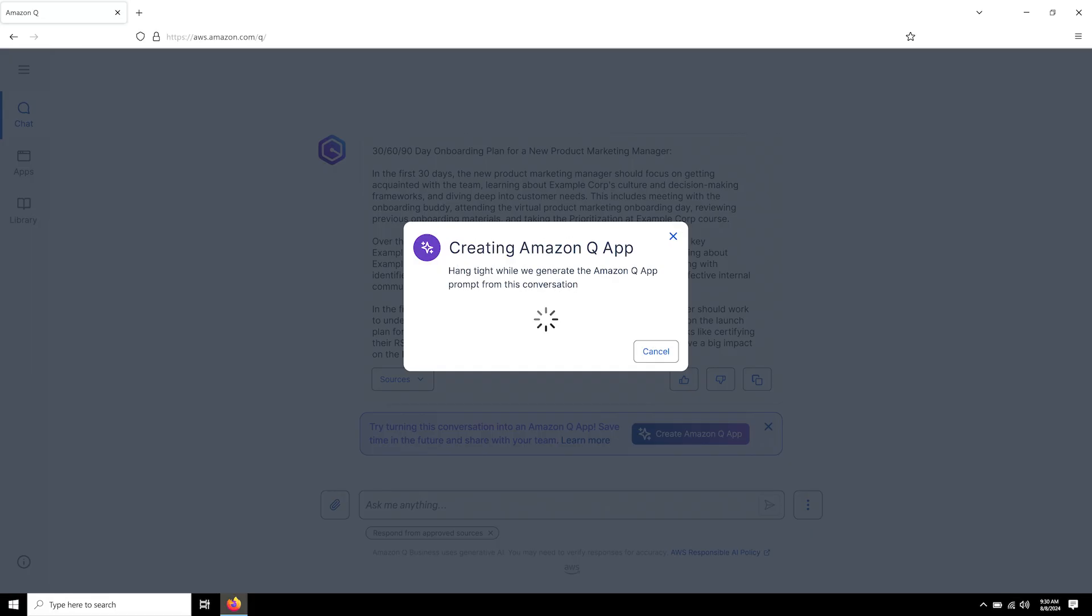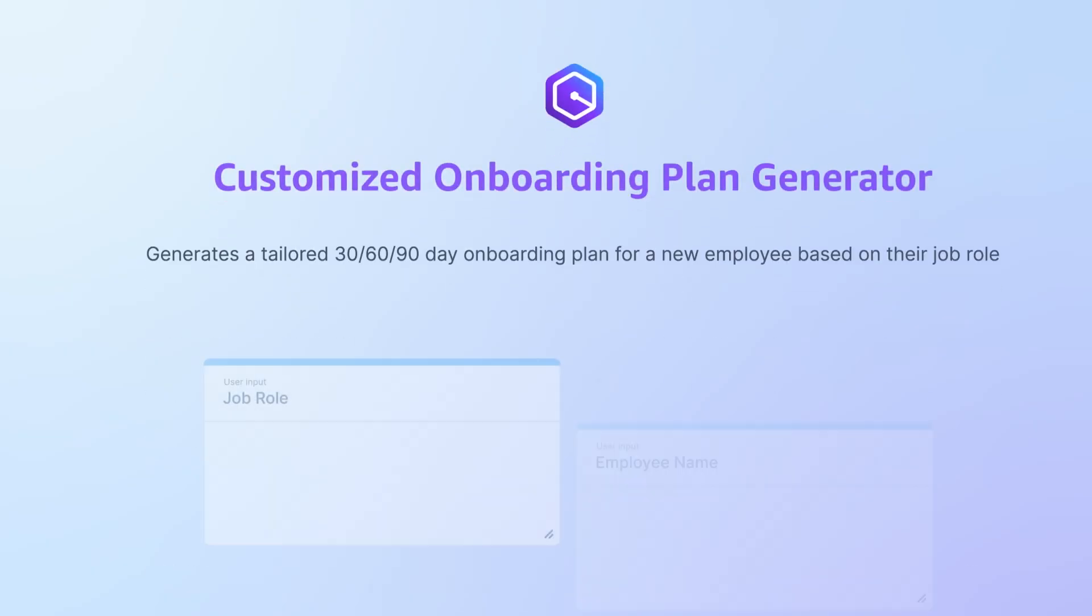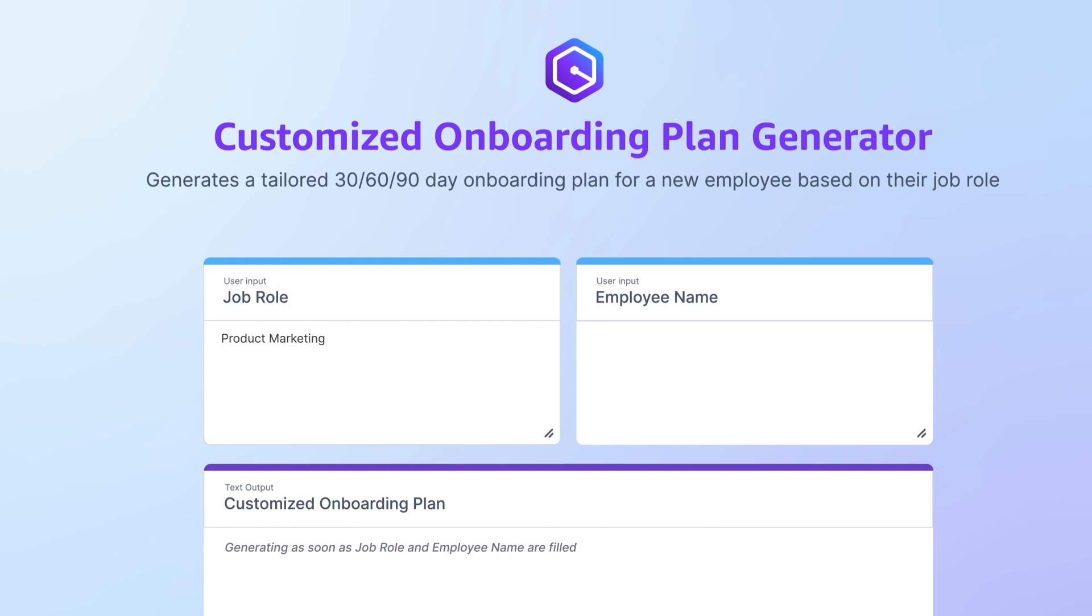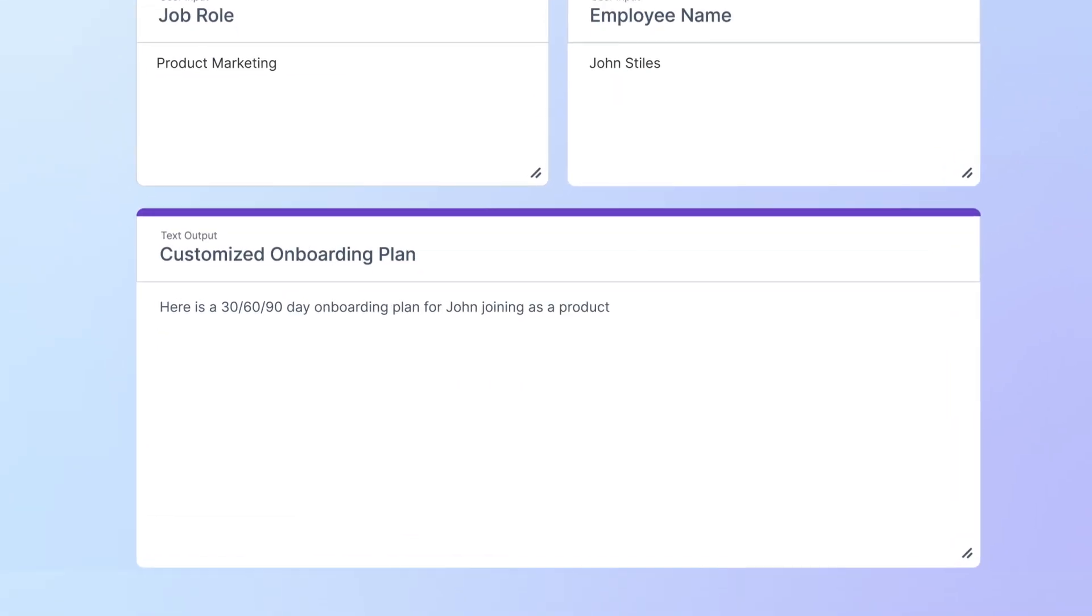Next time she needs to create an onboarding plan, she'll just have to enter the employee's role and name.